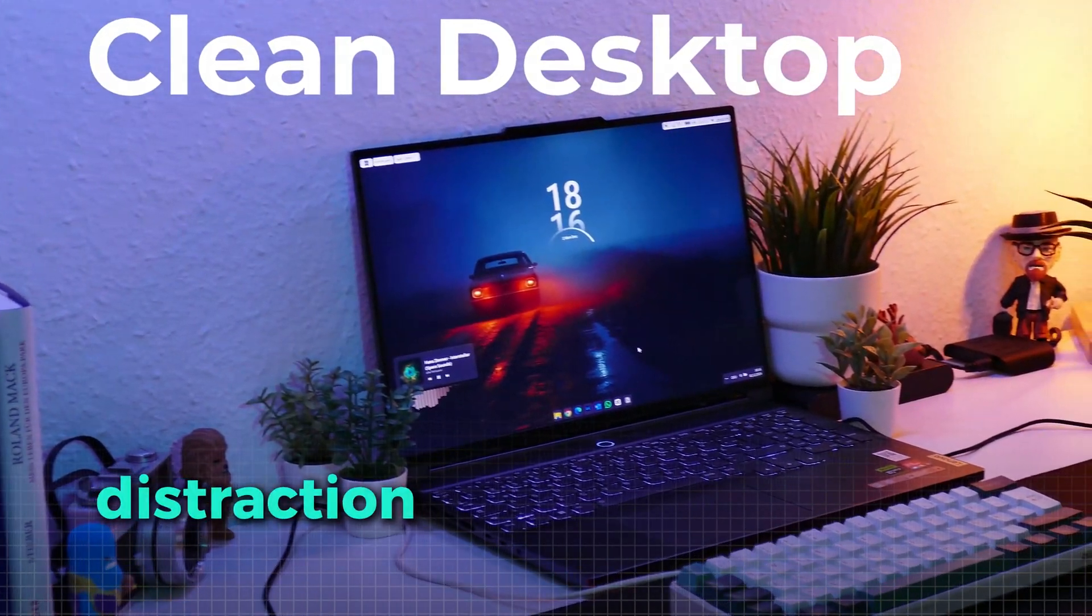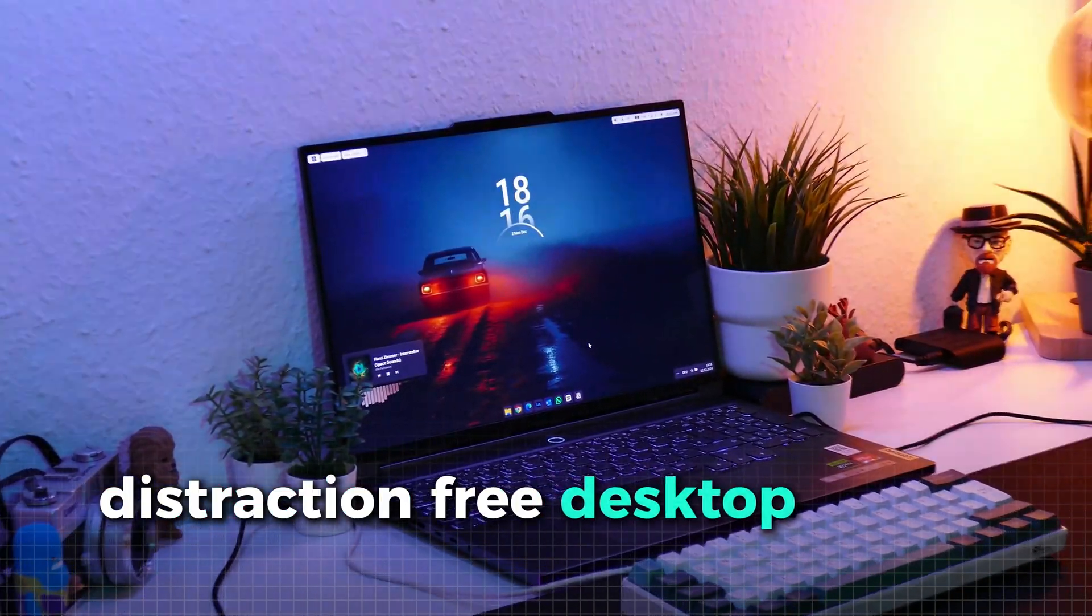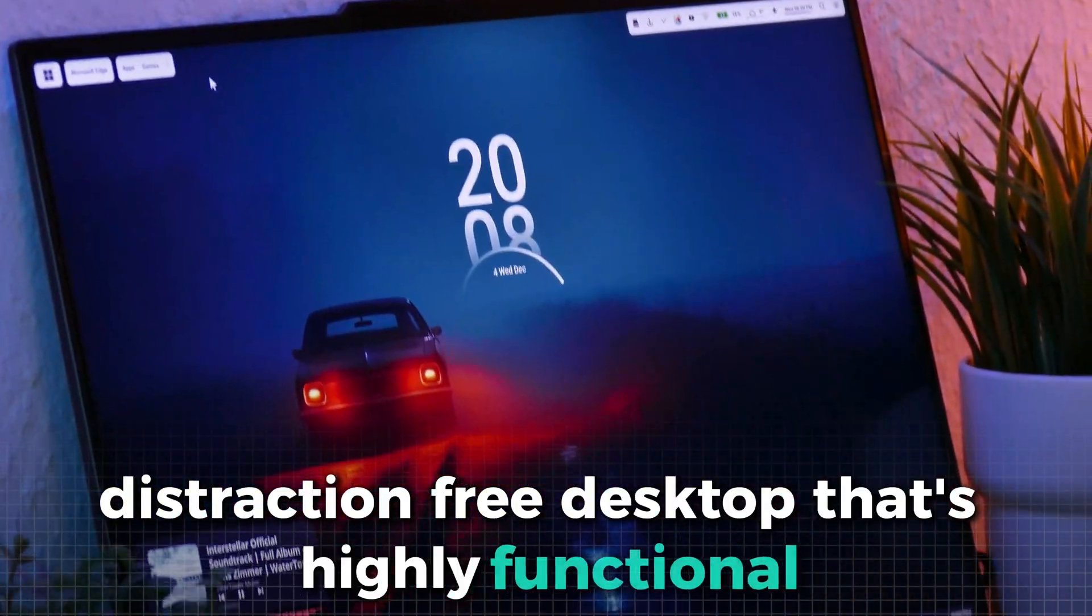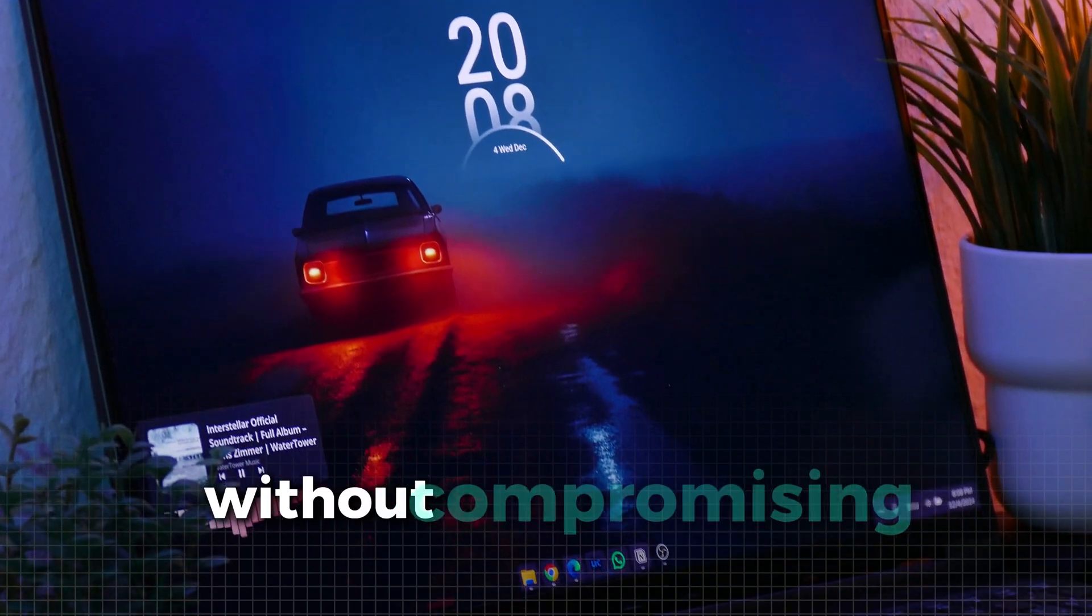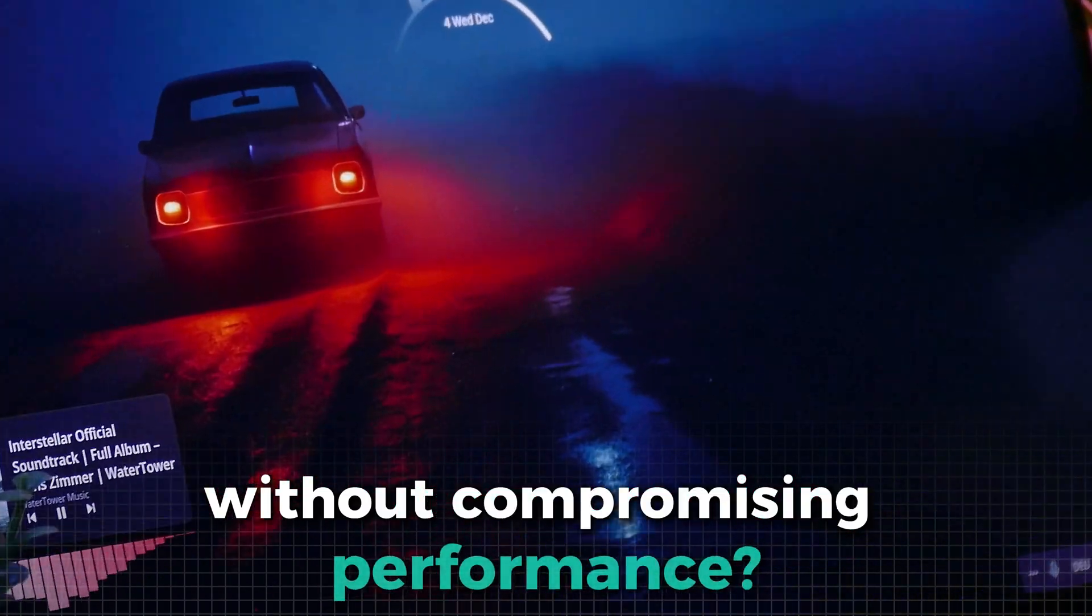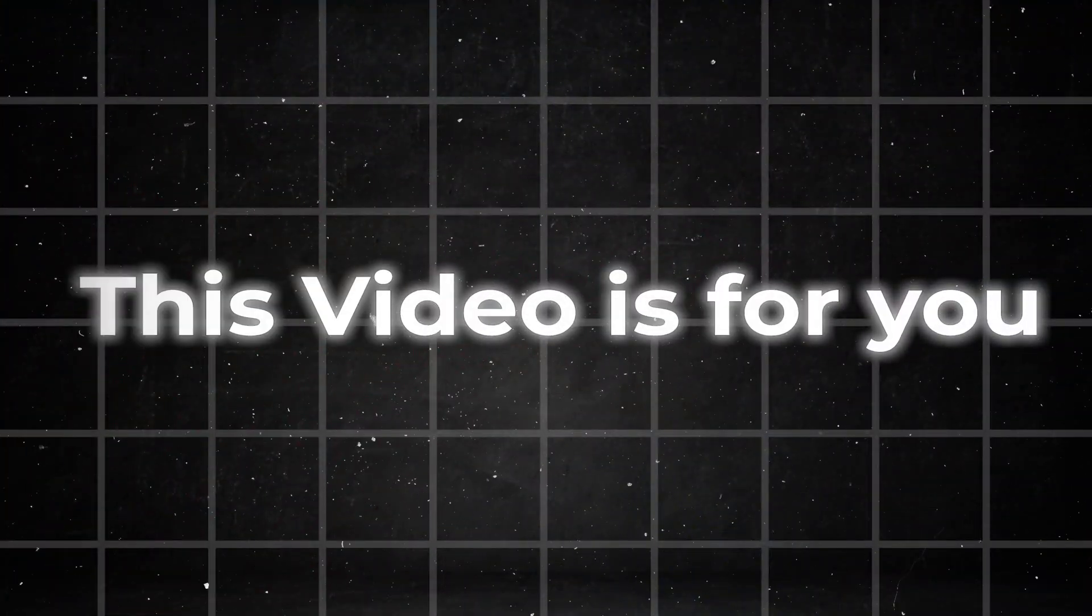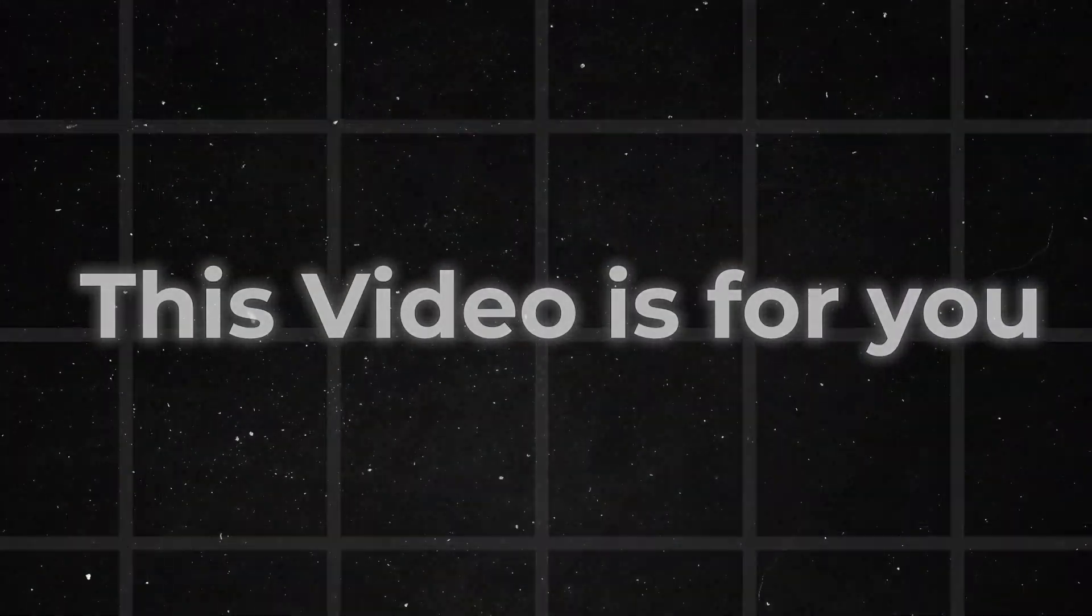Are you looking for a clean, distraction-free desktop that's highly functional and boosts your productivity without compromising performance? Then this video is for you.